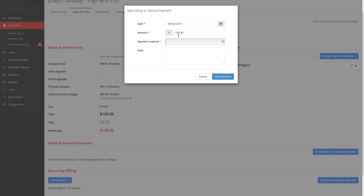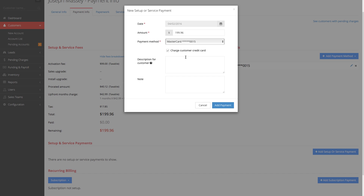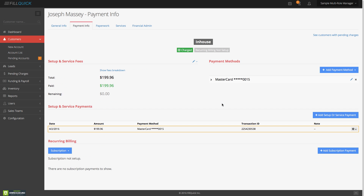You can click on it to charge the $199.96 — select the MasterCard already on file, write a note such as 'thank you for your business,' and they'll get a notification of the successful payment. Click add this payment. It's logging into the merchant in the background — it just charged the customer. The money will get deposited into our bank account automatically and it shows the transaction ID. If the transaction failed, you'd be able to see whether it was a billing mismatch, wrong card number, or address verification mismatch.